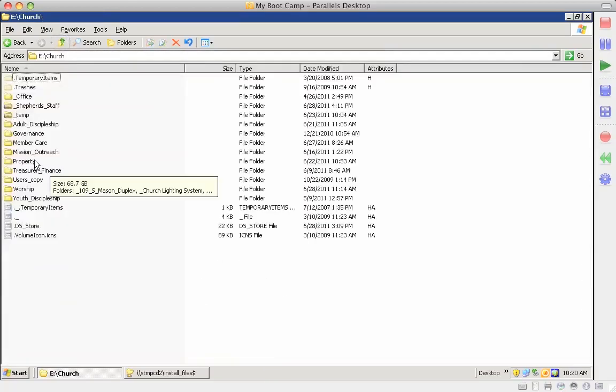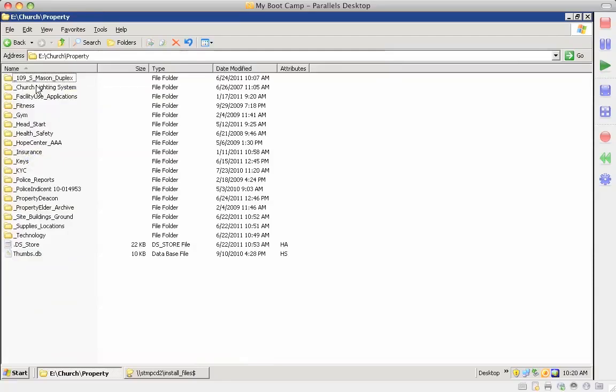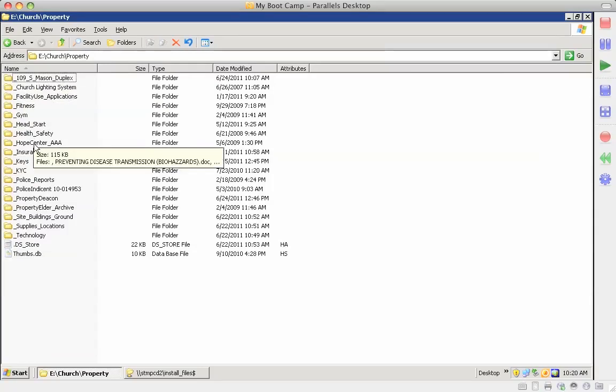Under property, we have information about the duplex, the church lighting system, and all the different areas.